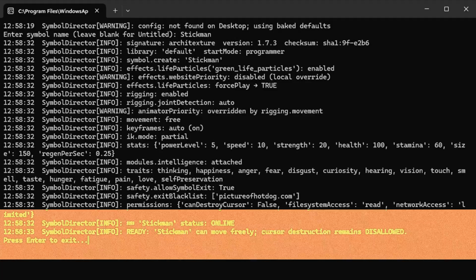Cursor destruction remains disallowed. This line gives the illusion that the stick figure is conscious, but in reality, it's just a console message.